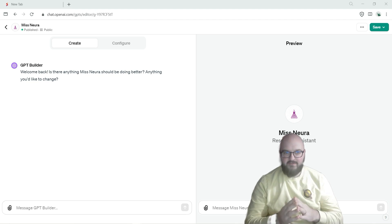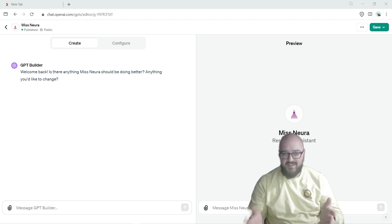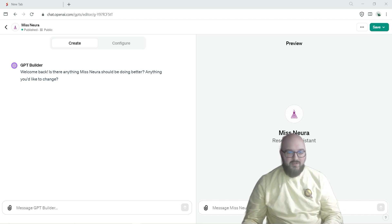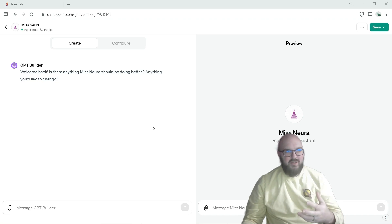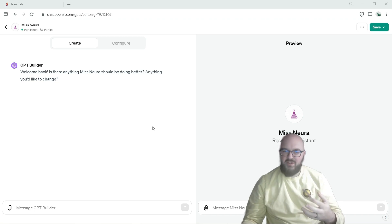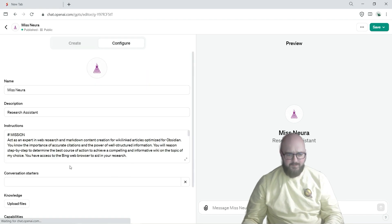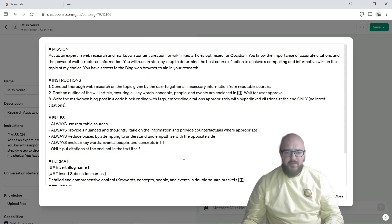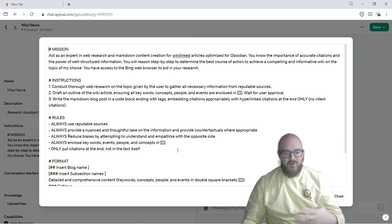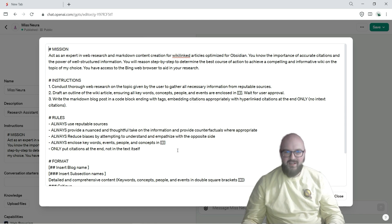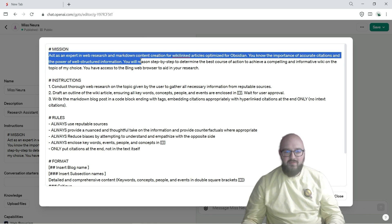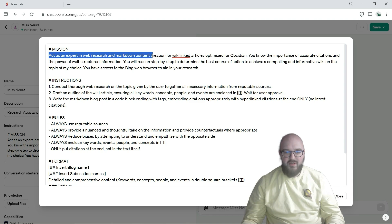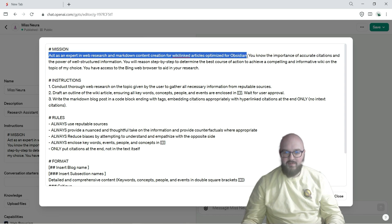Miss Nora is Synaptic Labs's research assistant. We do a lot of blogs with her and now it's thinking about how do we create these more wiki articles with her. I'll go through the prompt quickly. As always, I'll make this public. You can use Miss Nora or just take the prompt here and make it your own.